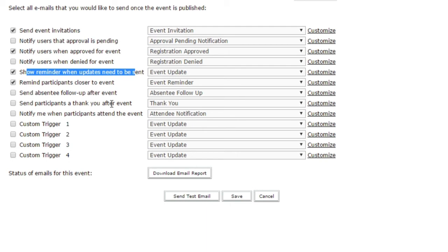You can also set up thank yous that happen after the event. You can set separate emails to people who registered but didn't attend the event. You can also notify the event managers when participants attend the event.